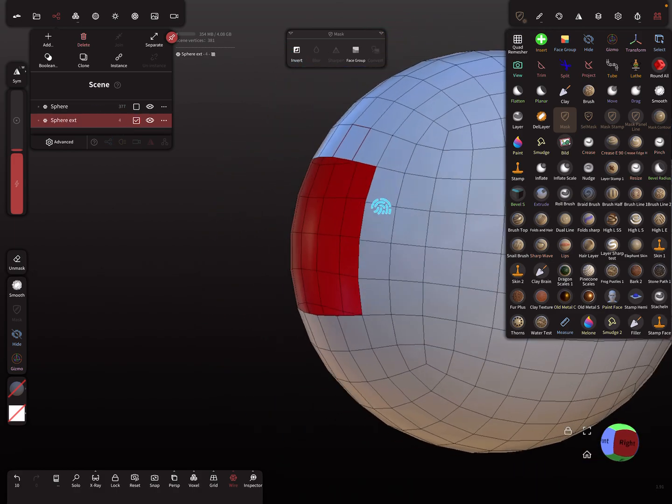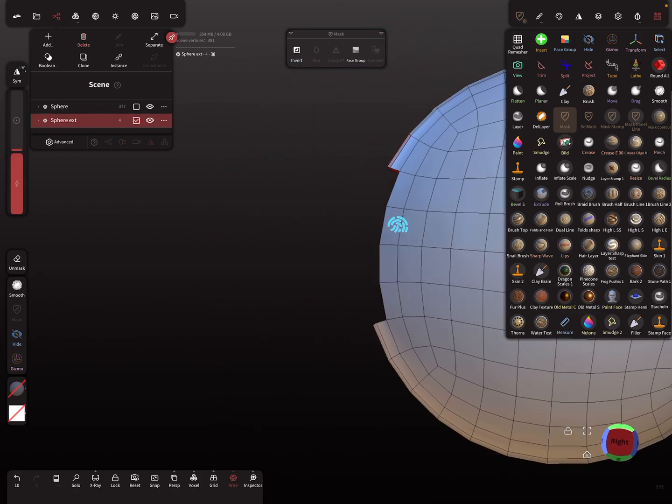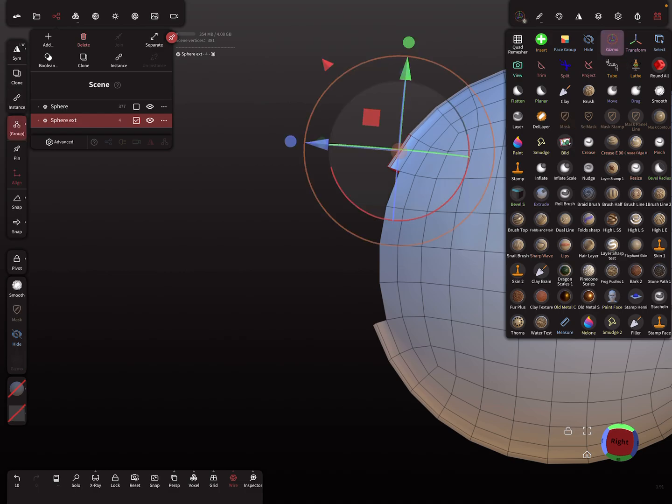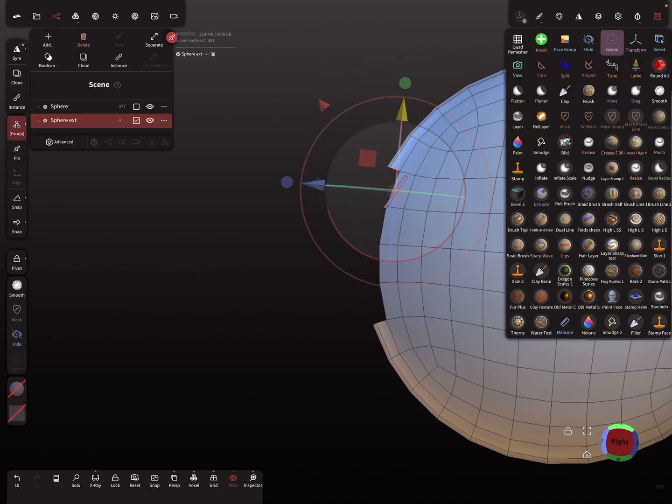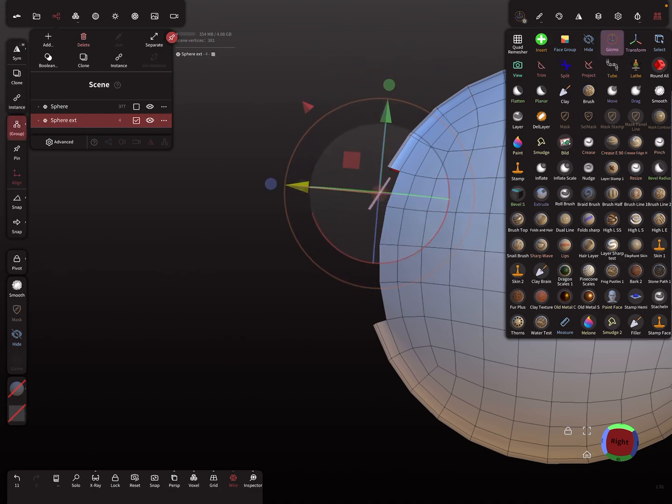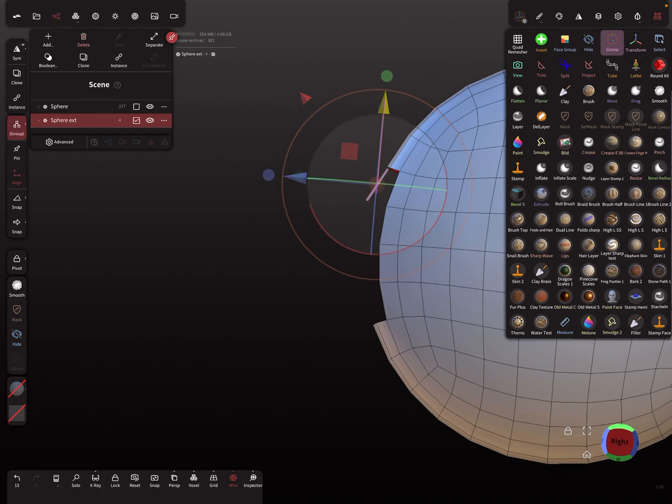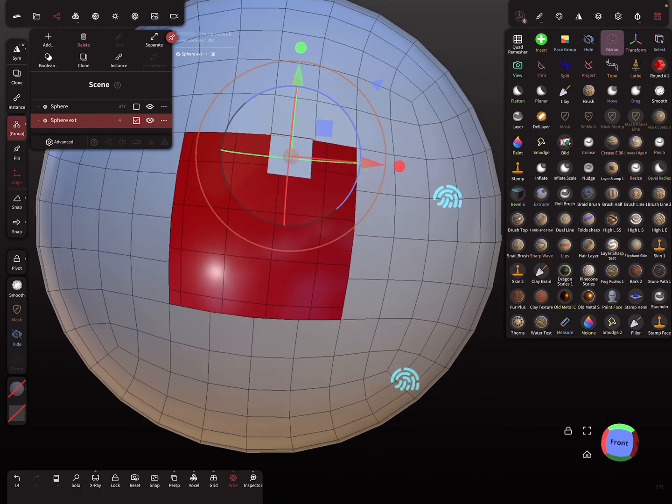Now I use the gizmo and bring it into position like this.